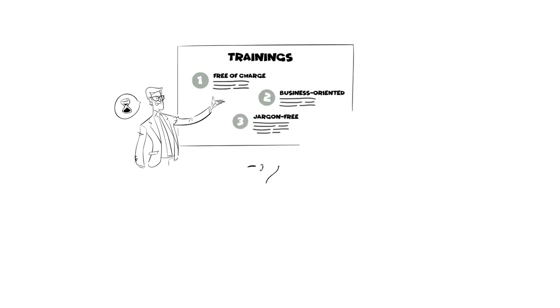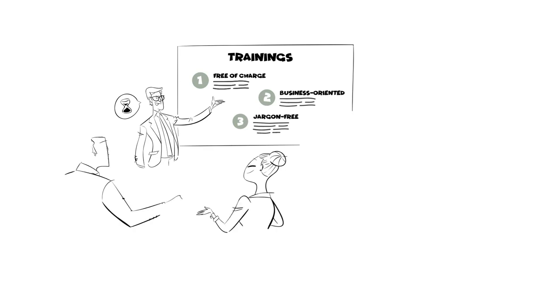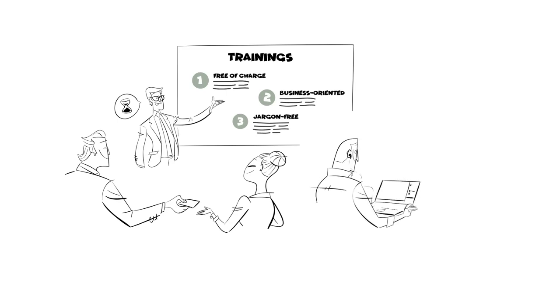He enrolled in a training event on IP for SMEs in Latin America, which was scheduled for the following week. And that was soon complemented with a specific webinar on designs in Brazil.